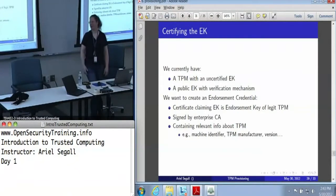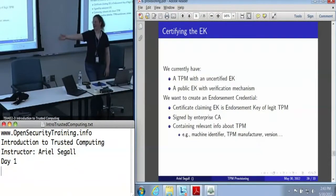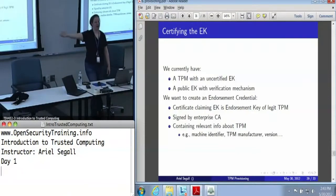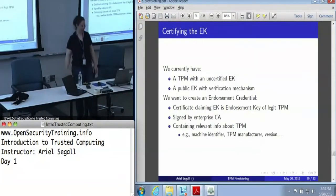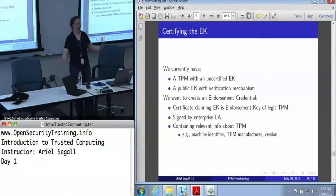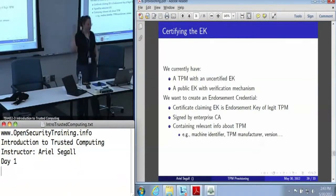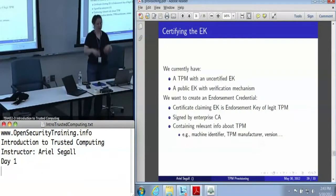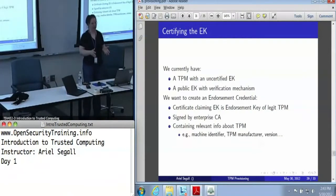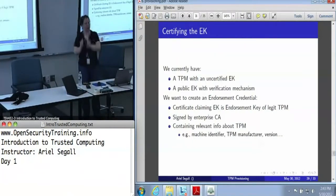Or we've got a TPM with an uncertified endorsement key that somebody sent over the network — because really, as Zeno said, what's the big problem? In either case, we want to create an endorsement credential: a certificate that says this endorsement key belongs to a legitimate TPM.